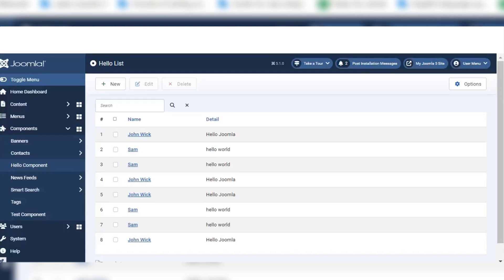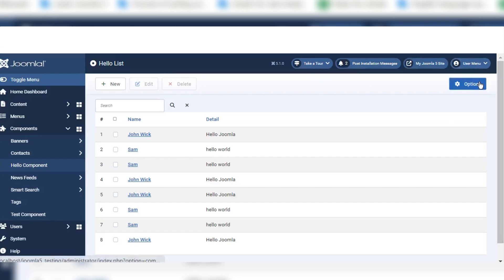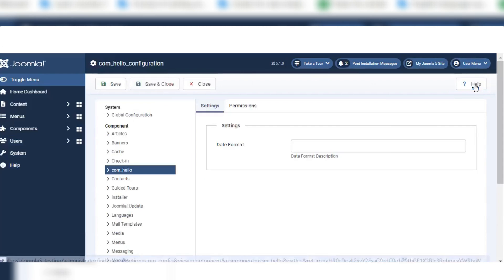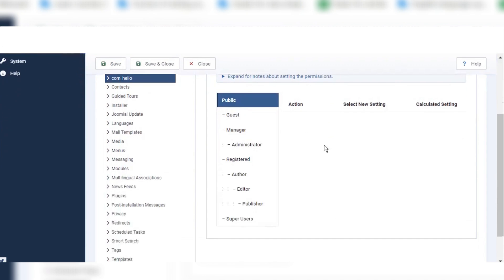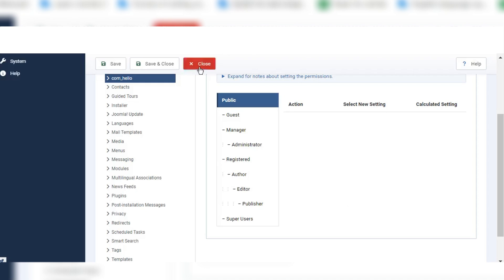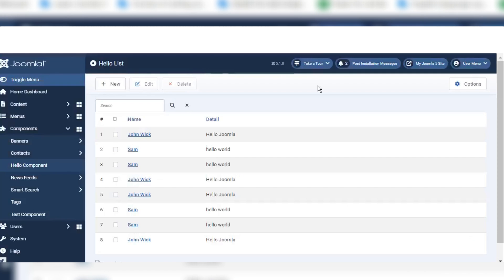Hello everyone. In this video I will share about how to create an Access Control List (ACL) in a custom component of Joomla 5. We created this button in previous videos — if you click on it, in the permissions section we can add which user can do what. We can give actions: what admin can do, what user can do. In this video I will share how to create that action access control list.